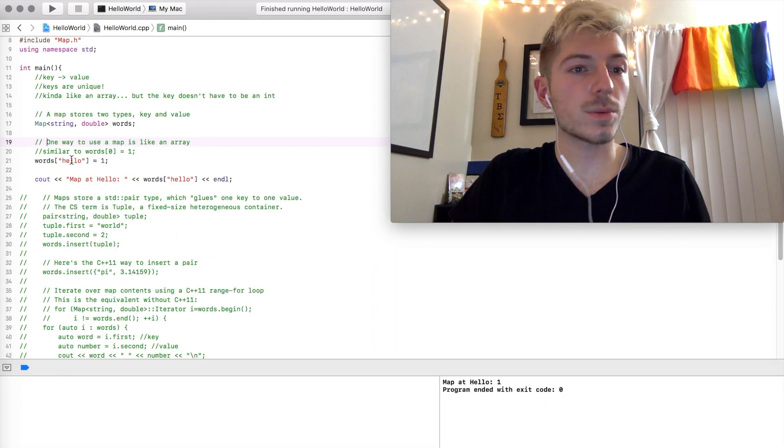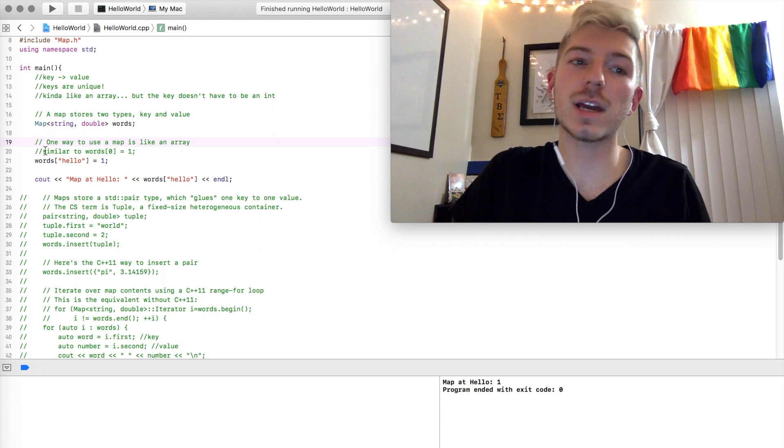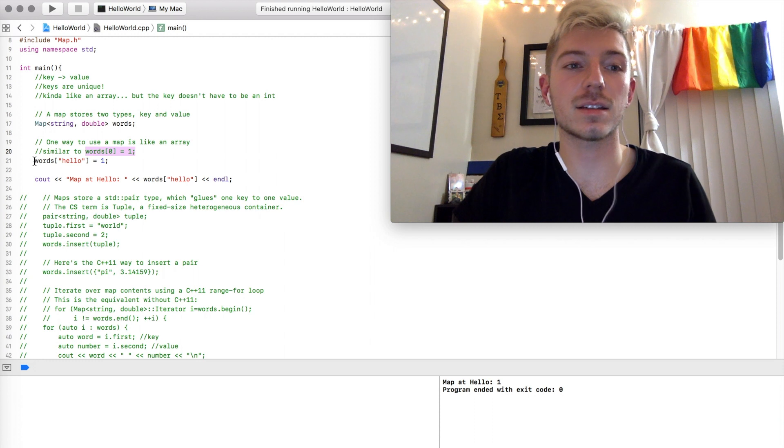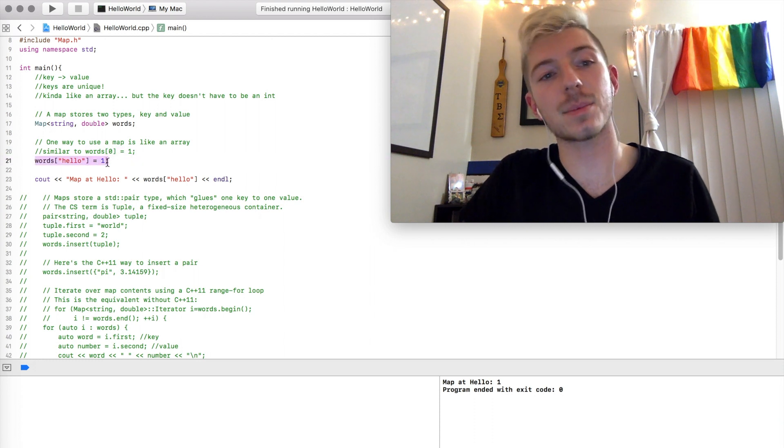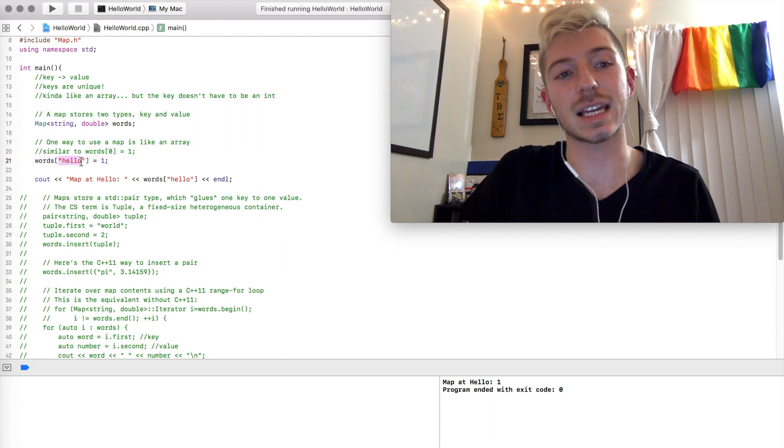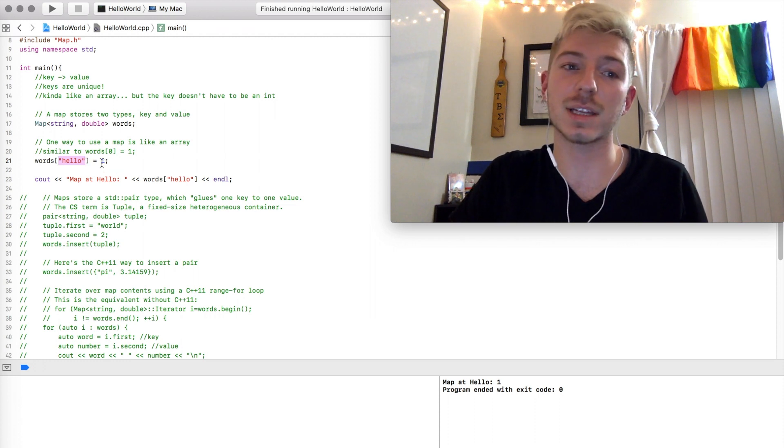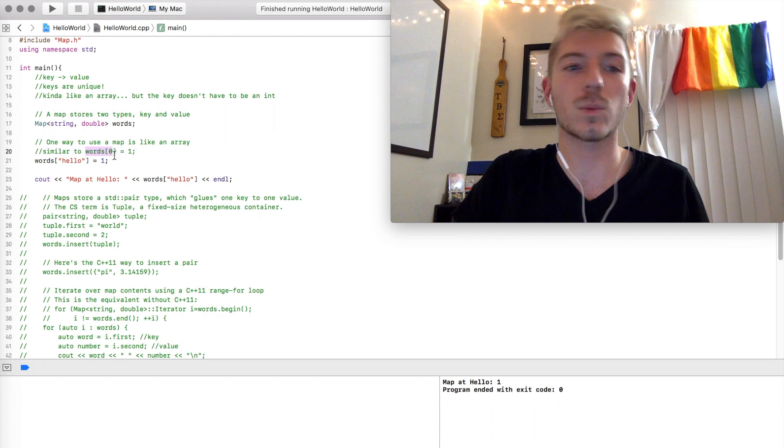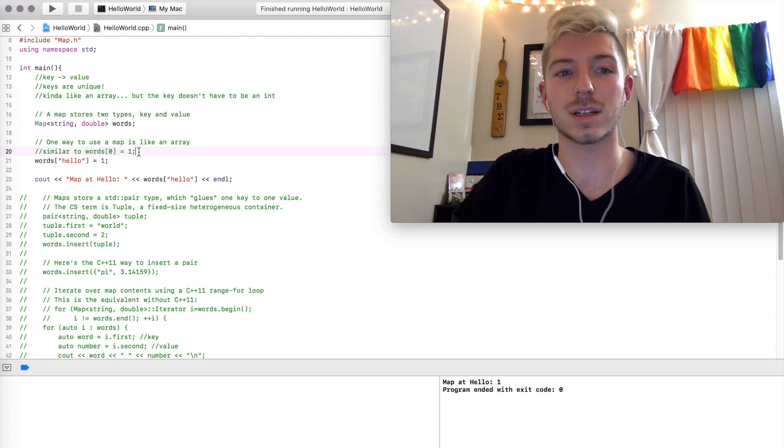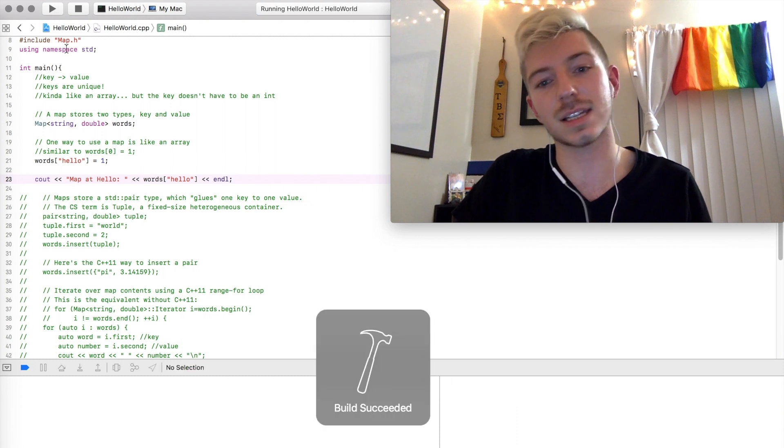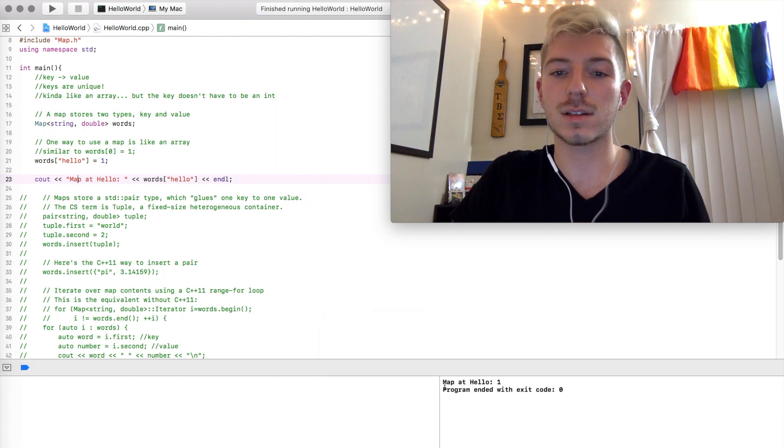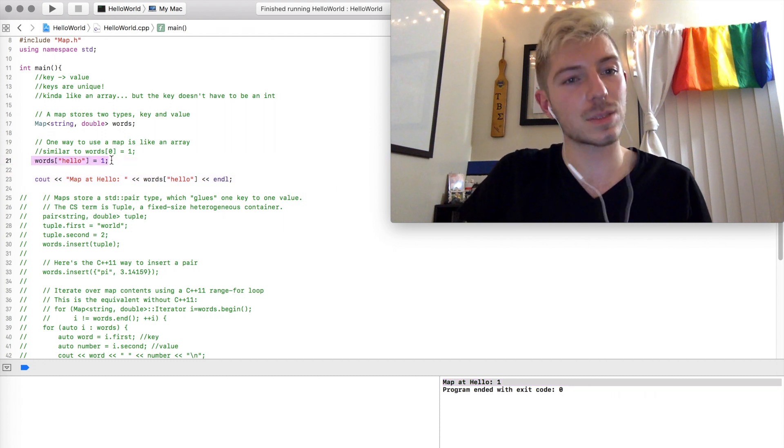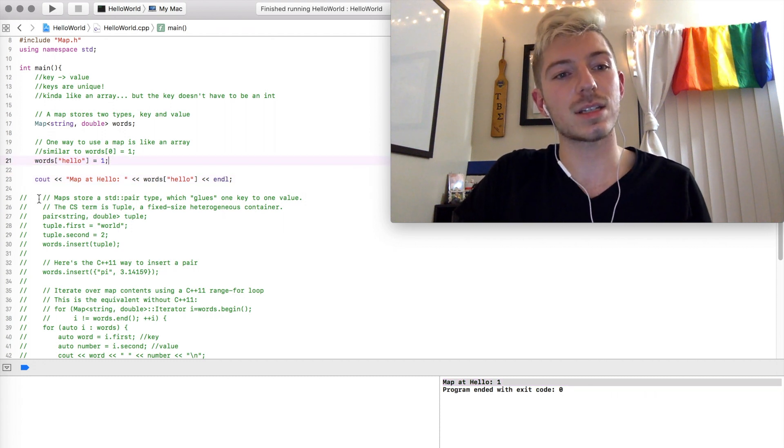Similar to how we might add something into an array, like we see right here, we can add a value to a map, just like in line 21. So what this is saying is, at the key hello, we're going to make that 1, just as when we would say a word at index 0 is equal to 1, if this were an array. Let's go ahead and run this and see what it prints out. Down here, map at hello is equal to 1, which is exactly what we would expect.